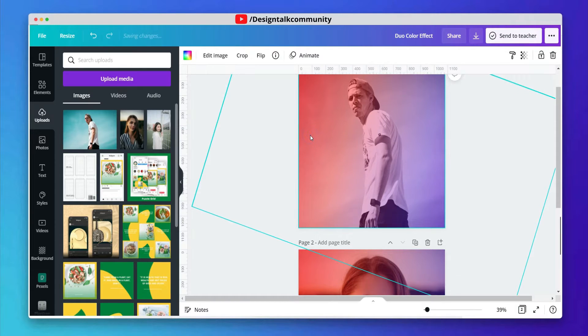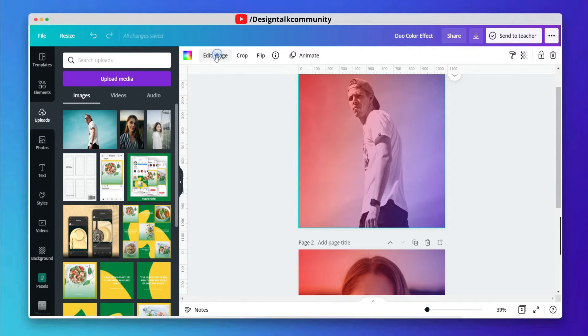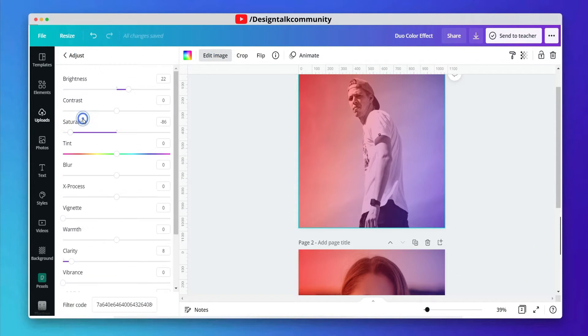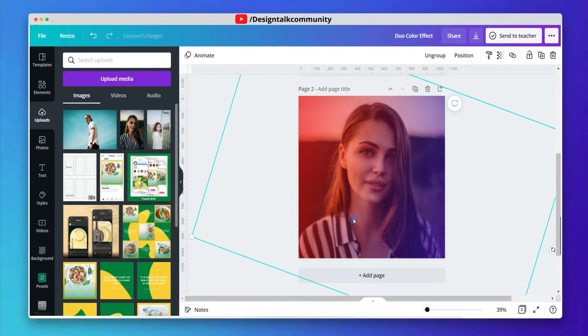Select the first image and go to adjust in the effects tab. At the bottom, you see the filter code — copy that filter code and then apply it to the second image. It is the easiest way to copy properties easily.